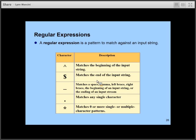Regular expressions are used for pattern matching. A caret means the very start of the input string; a dollar sign means the very end. An underscore matches spaces, commas, left braces, right braces, the beginning of an input string, or the end of an input string. A dot matches any one character, and an asterisk matches any zero or more characters.